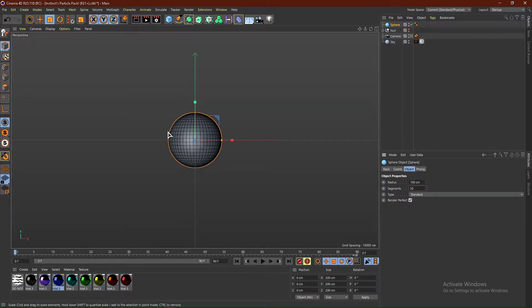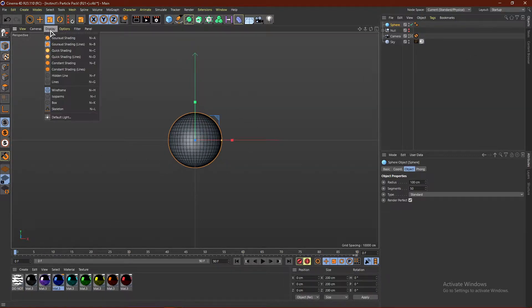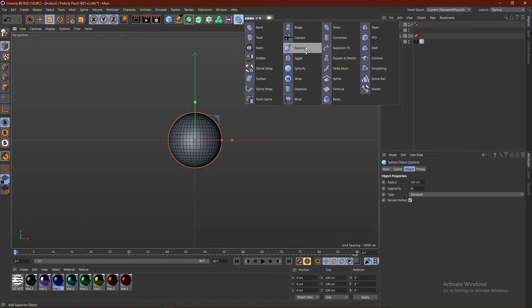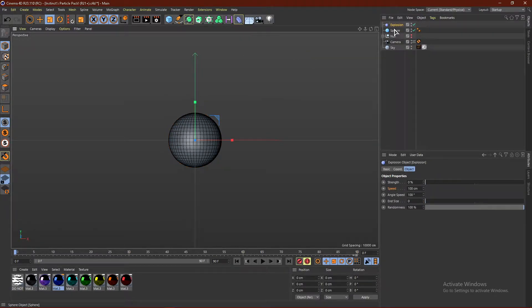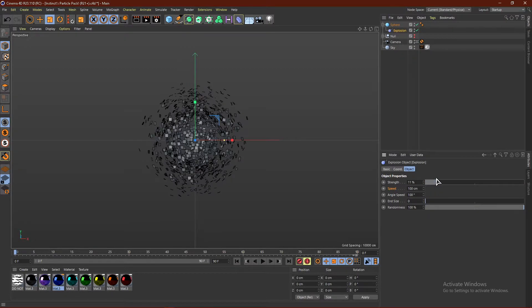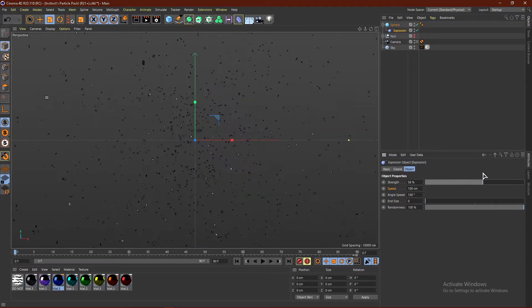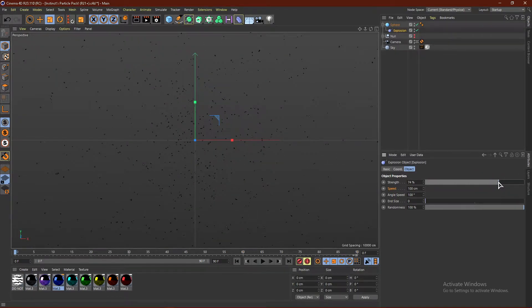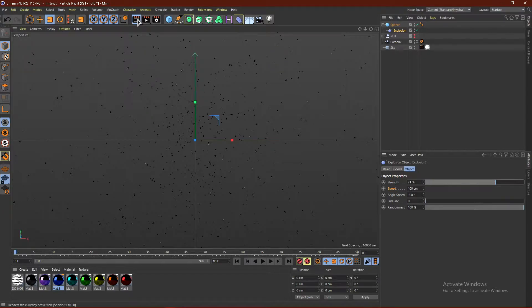By the way, if you guys don't see the geometry on the object, go ahead and click Display and go to Ground Shading. From here, what we can do is hold down and get an Explosion deformer — the one with the bomb — and drag it into the sphere with the arrow pointing down, and just increase the strength. If you guys increase it to like 60 to 70 percent, just like that you guys have some particles.